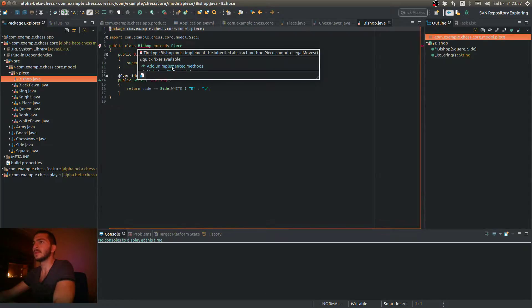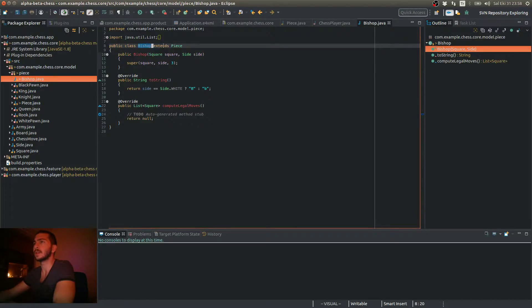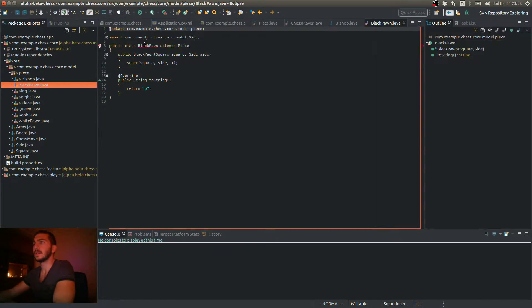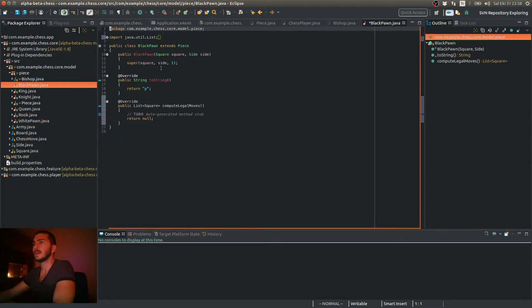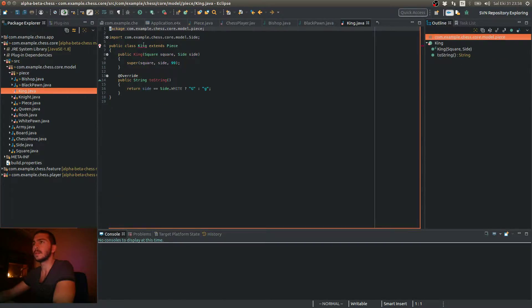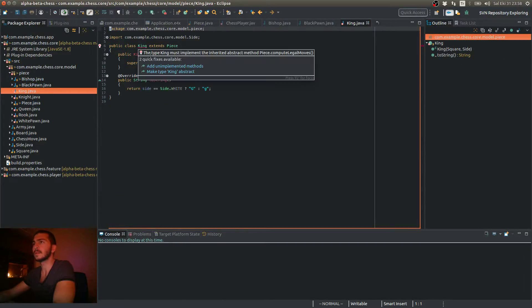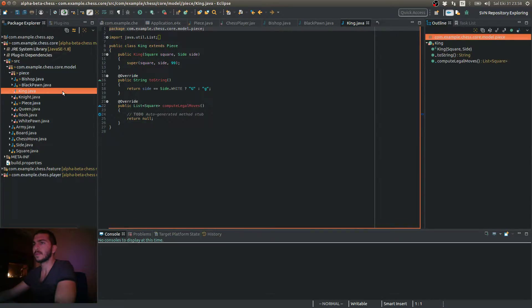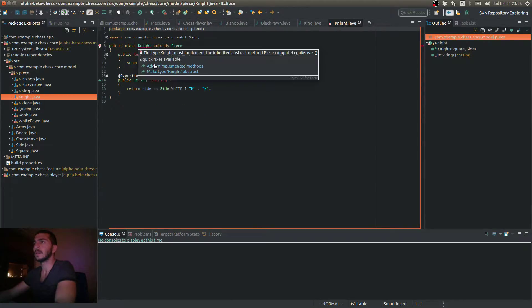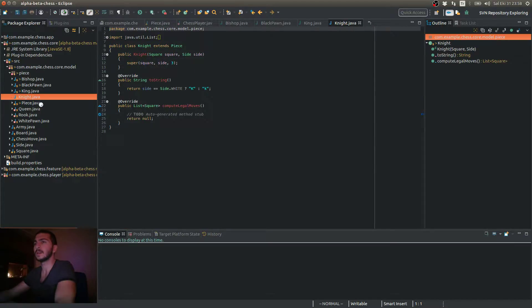So I have to add this compute legal moves method in each class that extends this piece base class. Let me quickly add this method in each of them to get rid of those errors. And I'm not going to implement this method in each subclass, because it will take too long. I'm going to do that in the next few videos actually.